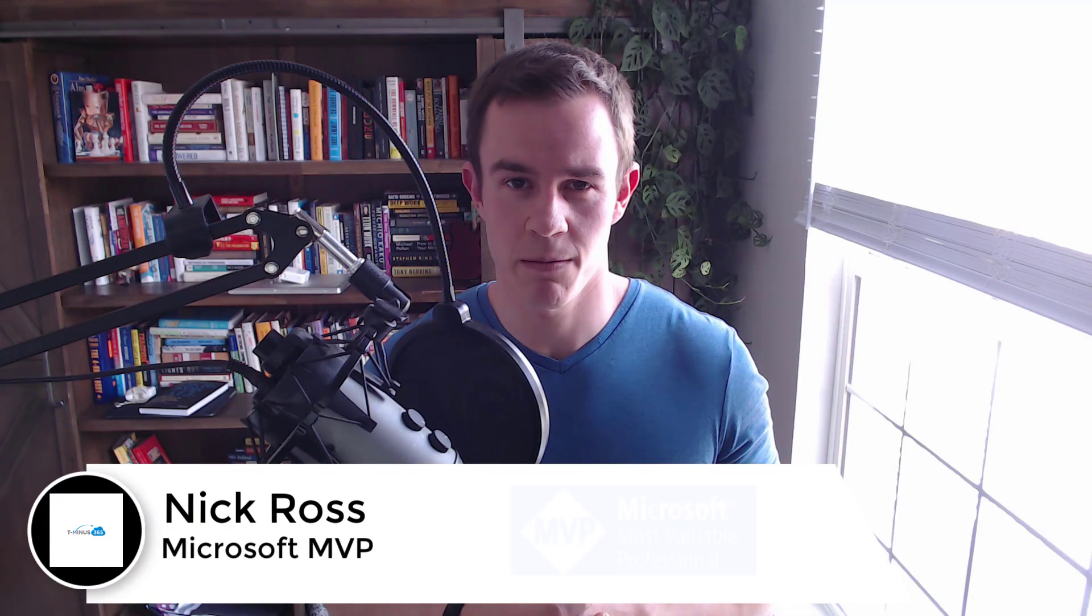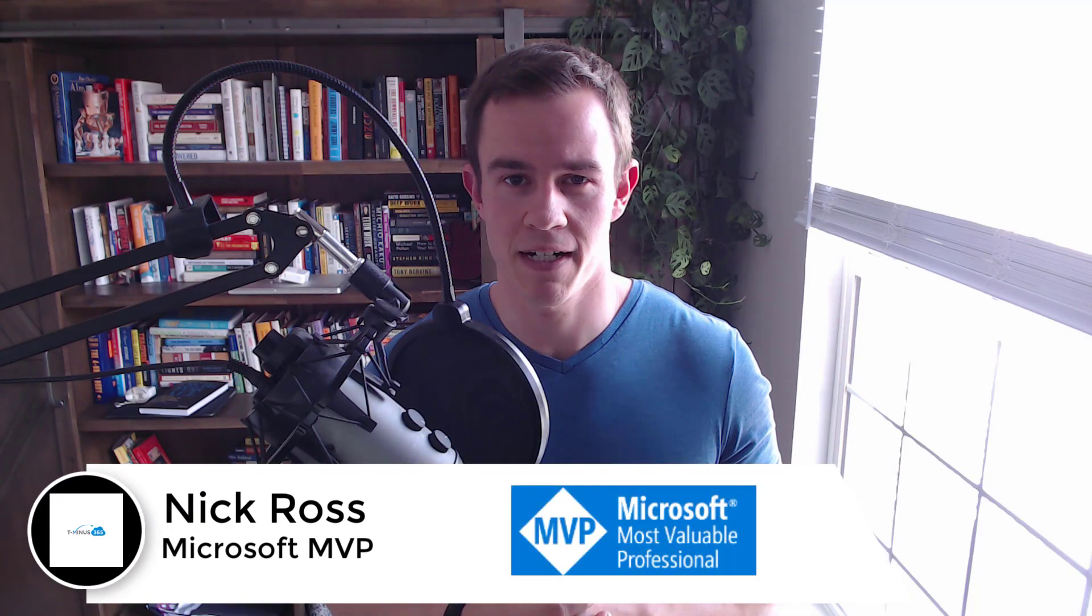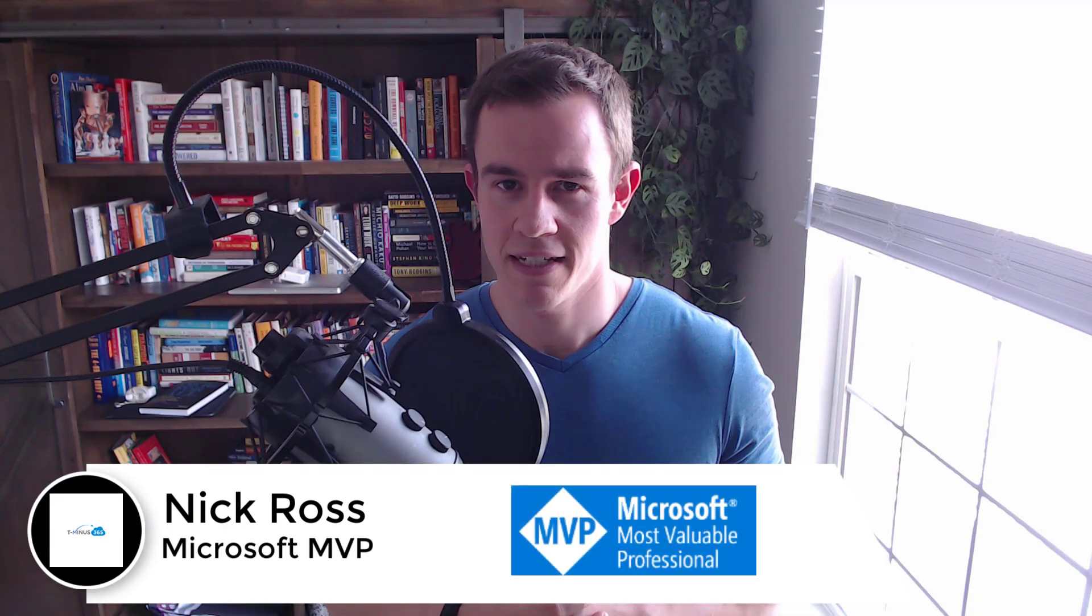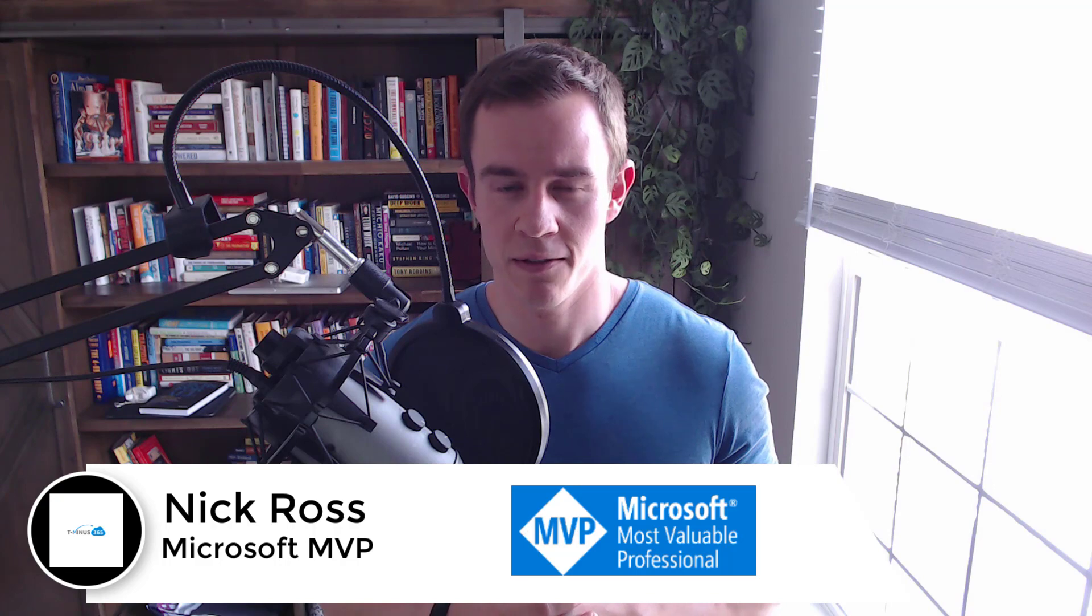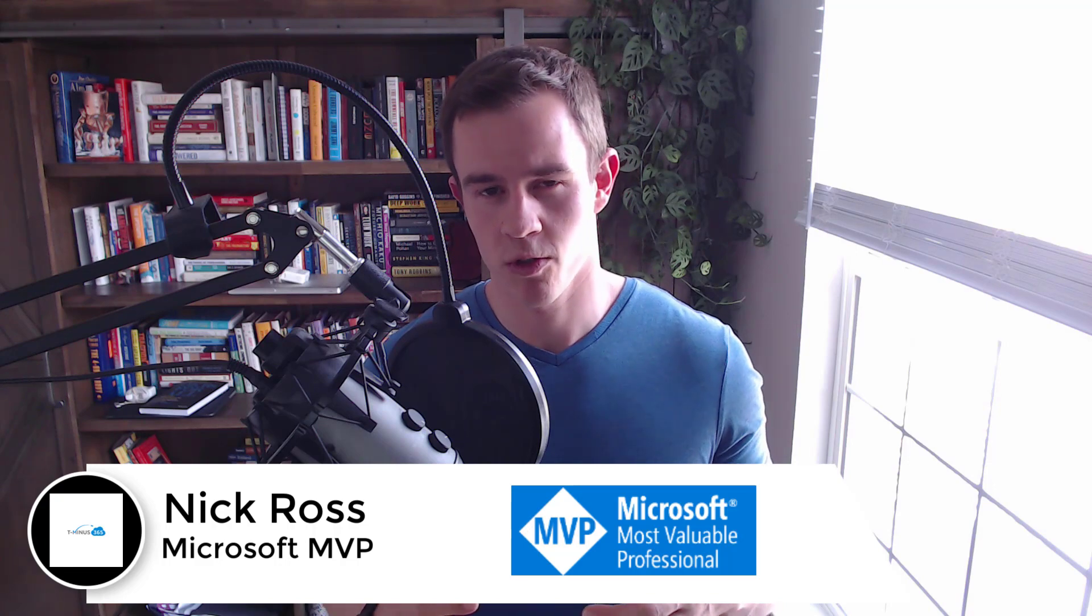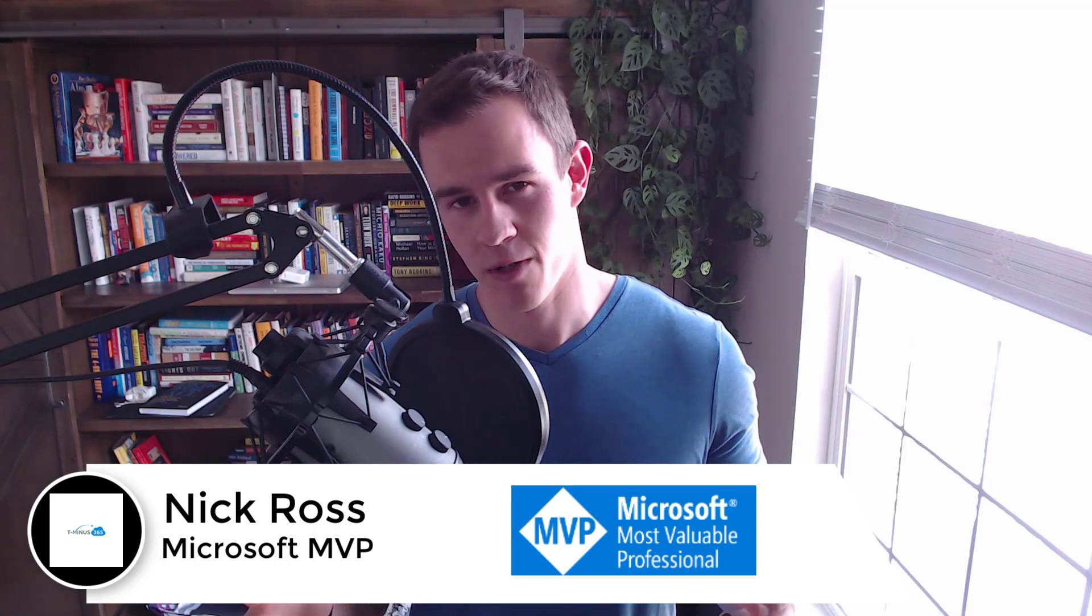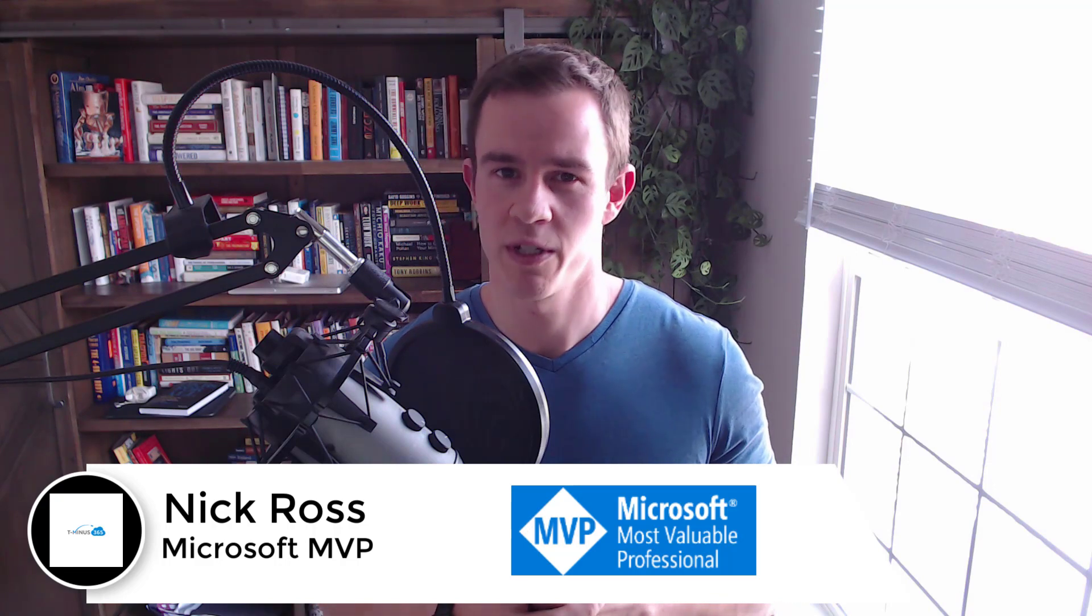Hey guys, welcome to another episode of T-365. Today's episode we're getting into the exciting world and also frustrating world of Windows updates.